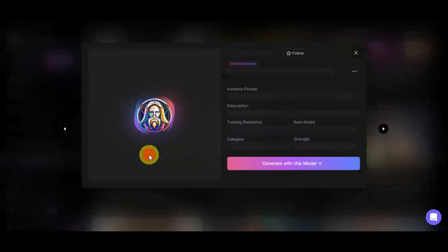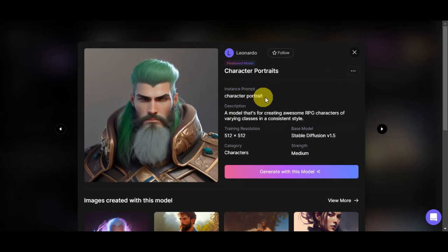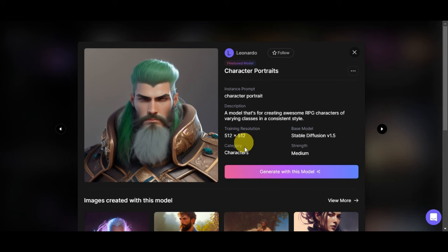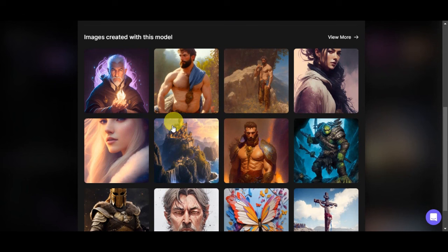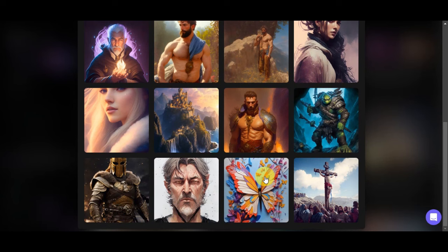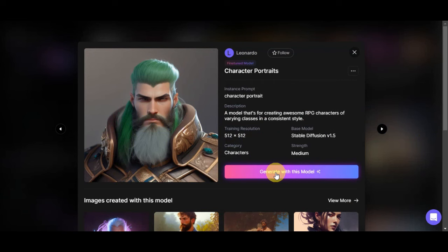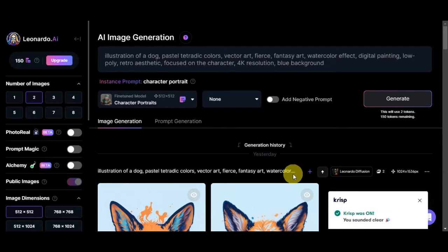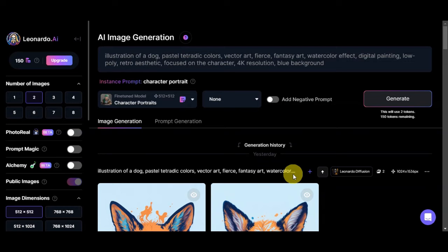For this tutorial, we'll try to choose this character portrait, so let's simply click onto that. You can see in here the instance prompt which is character portrait, and here onto the description it is a model for creating awesome RPG characters for varying classes in a consistent style. We have the training resolution, category, the base model, and the strength. We have here also the different images or preview of the images that were generated using this model. As you can see, there are very creative images in here, so let's try to click on generate with this model.